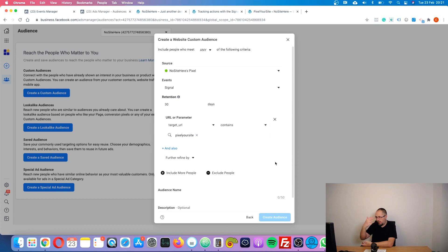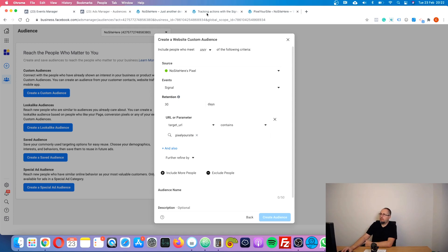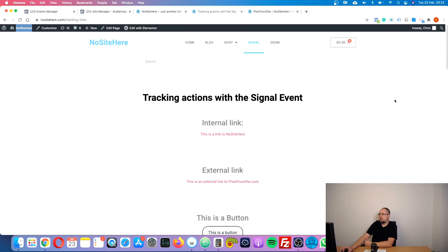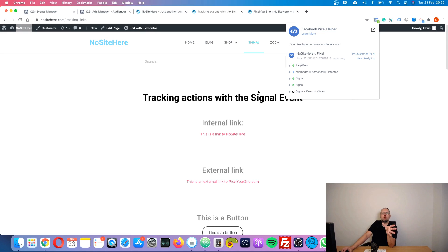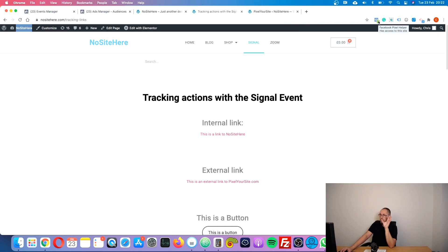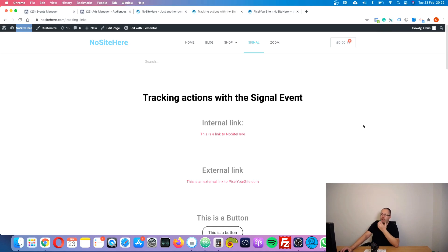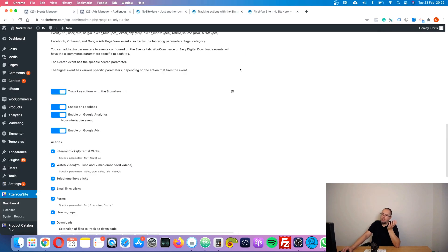You might ask: how do I know what event to use, what parameters to use? It's rather simple — go to your website, make sure you have Pixel Helper Chrome extension installed, and just perform the action you want to track. Then check if Pixel Your Site already fires an event for that action. Chances are that it will — we track most things happening on a website.